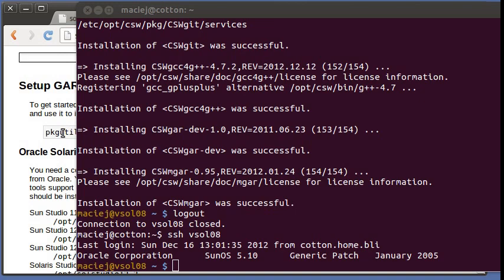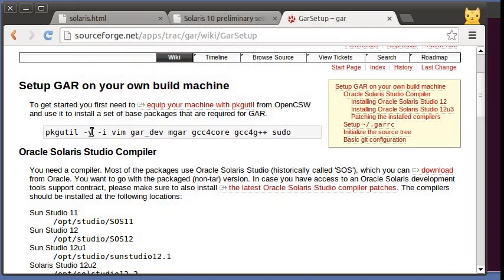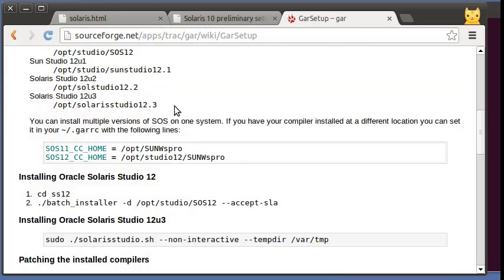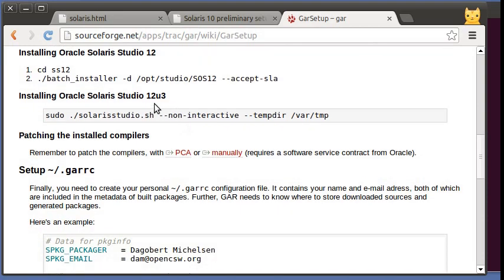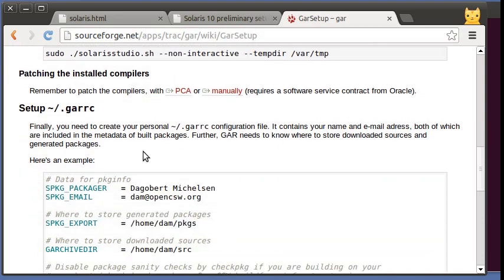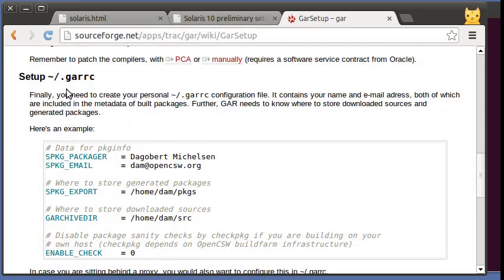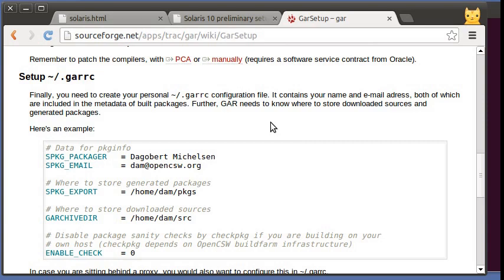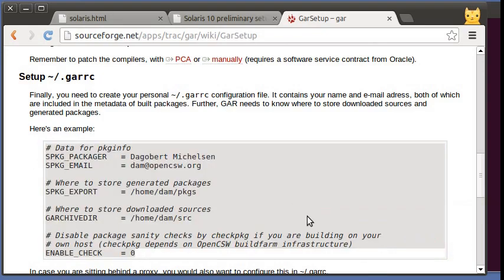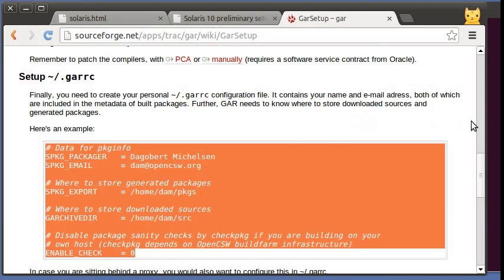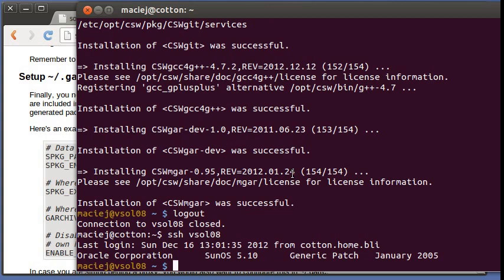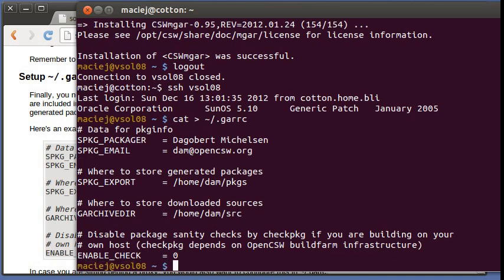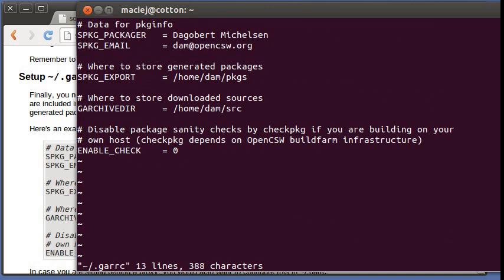Our packages are now installed and we can go forward. We are skipping the Solaris Studio installation and the next step will be to set up GAR RC. This is a configuration file used by GAR where you can do settings that affect all of your builds. So I will just get that template into here.